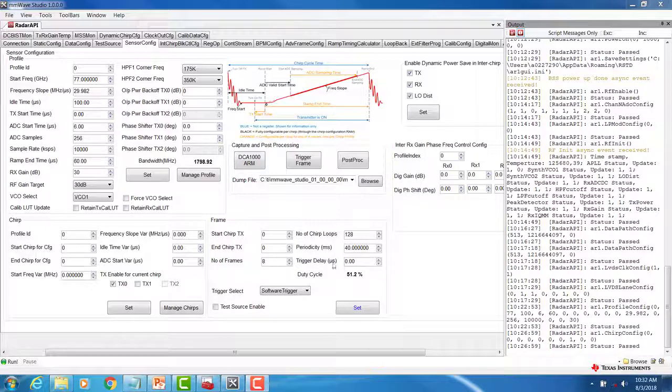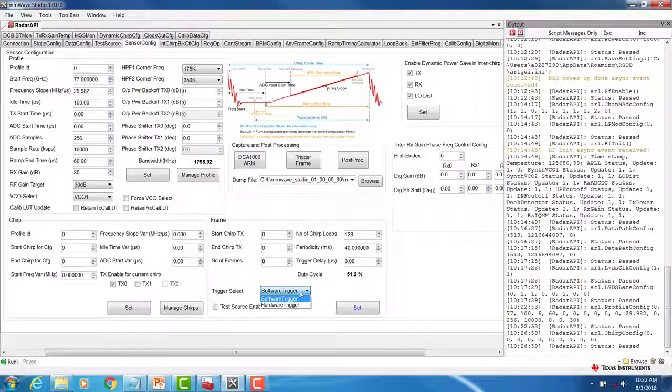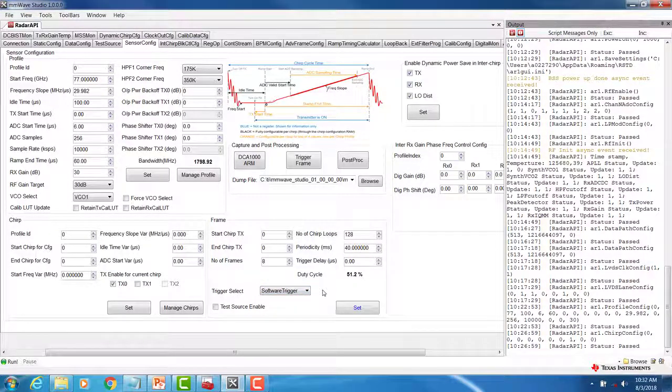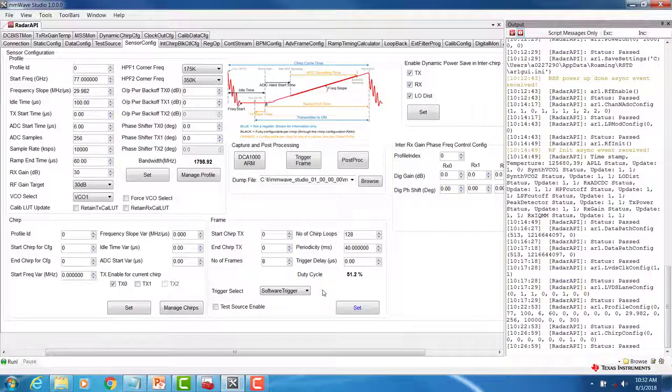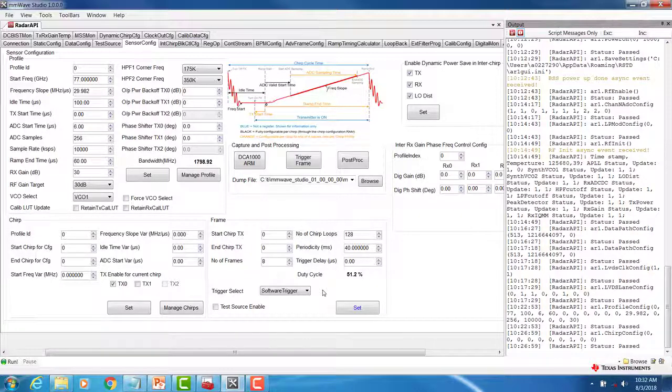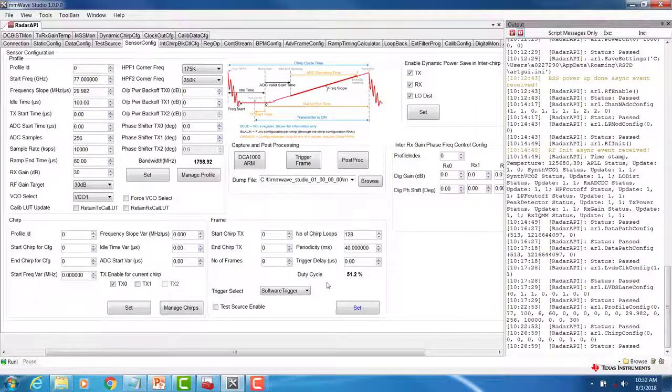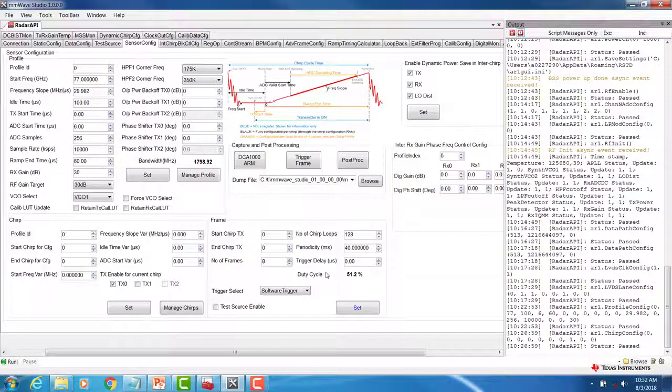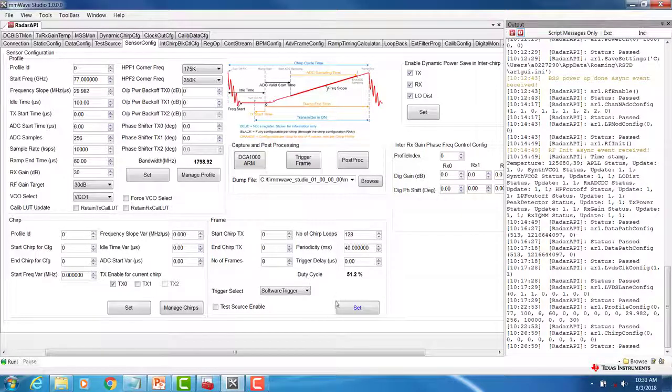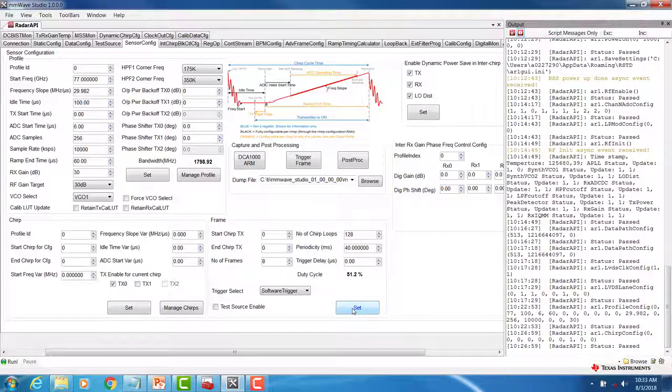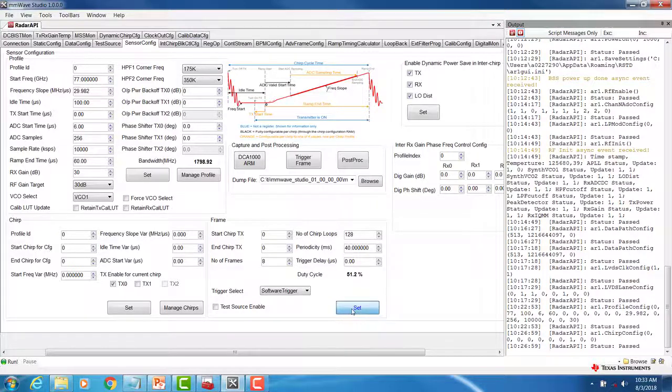Additionally, we can add a trigger delay and select the trigger for a software trigger or hardware trigger. With a hardware trigger, the frame will be triggered by an external source on the digital sync pin, which is typically used in cascade applications. In our case, we will leave the default values and click SET when you are done configuring your frame.